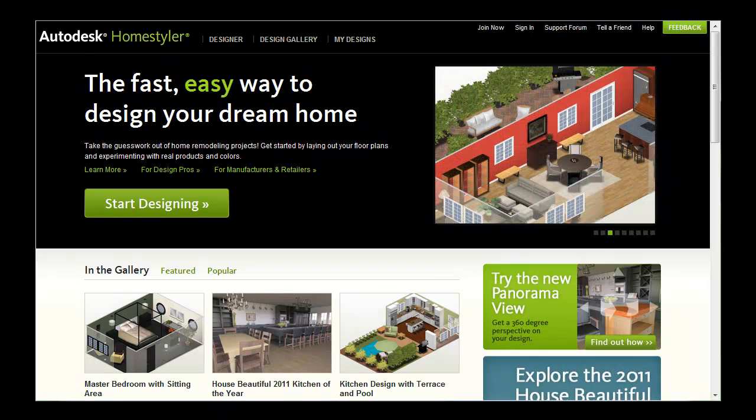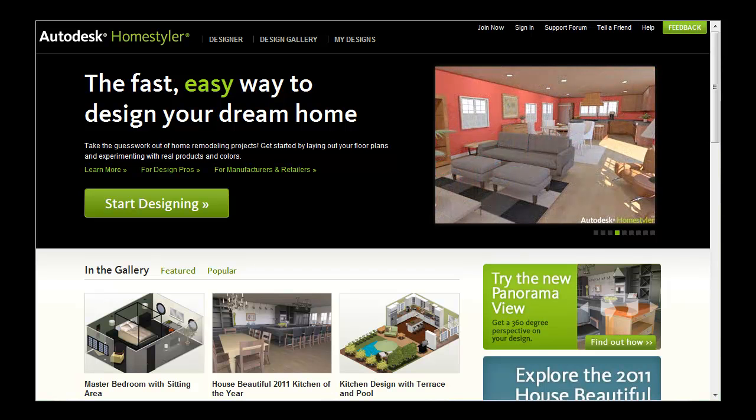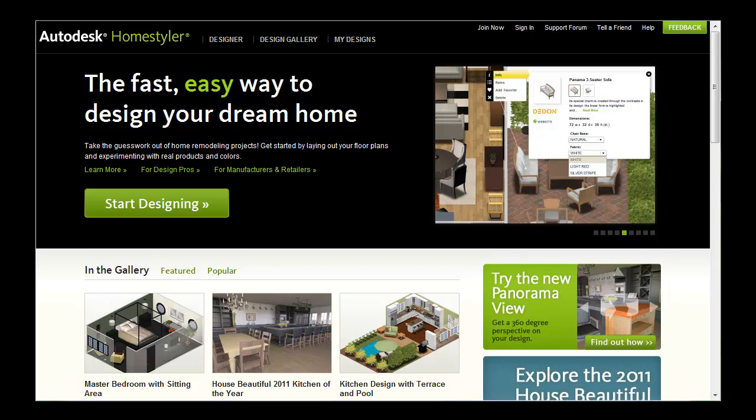Introducing Autodesk HomeStyler, Autodesk's free online service for home design, decorating, remodeling or experimenting with room layouts and interior design ideas.